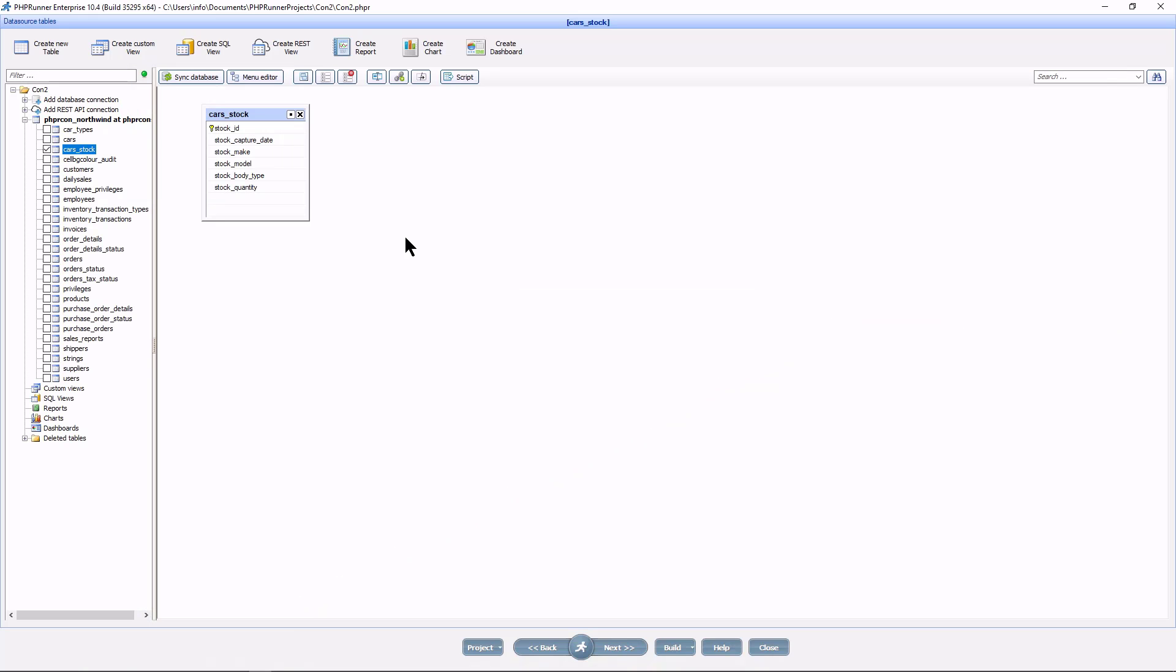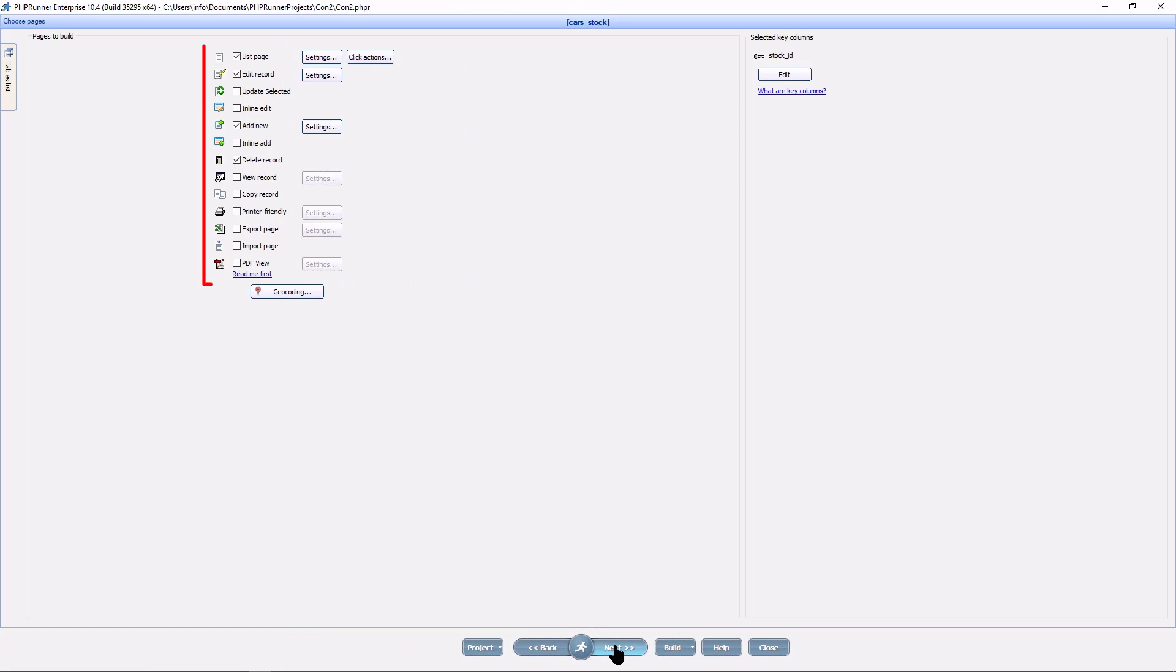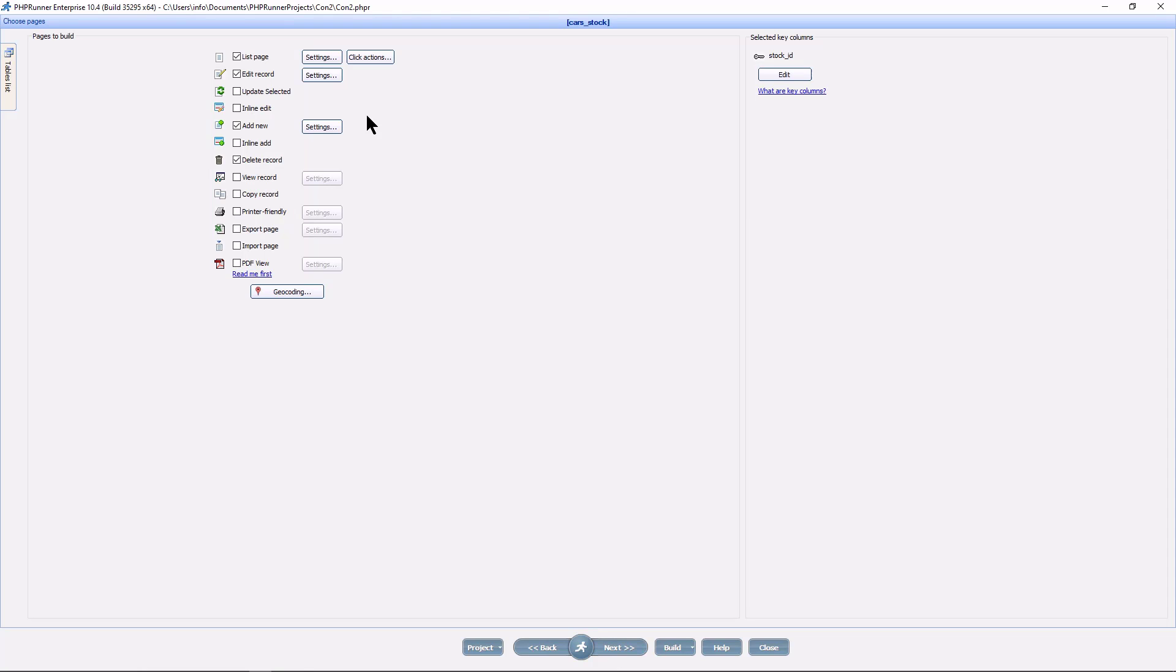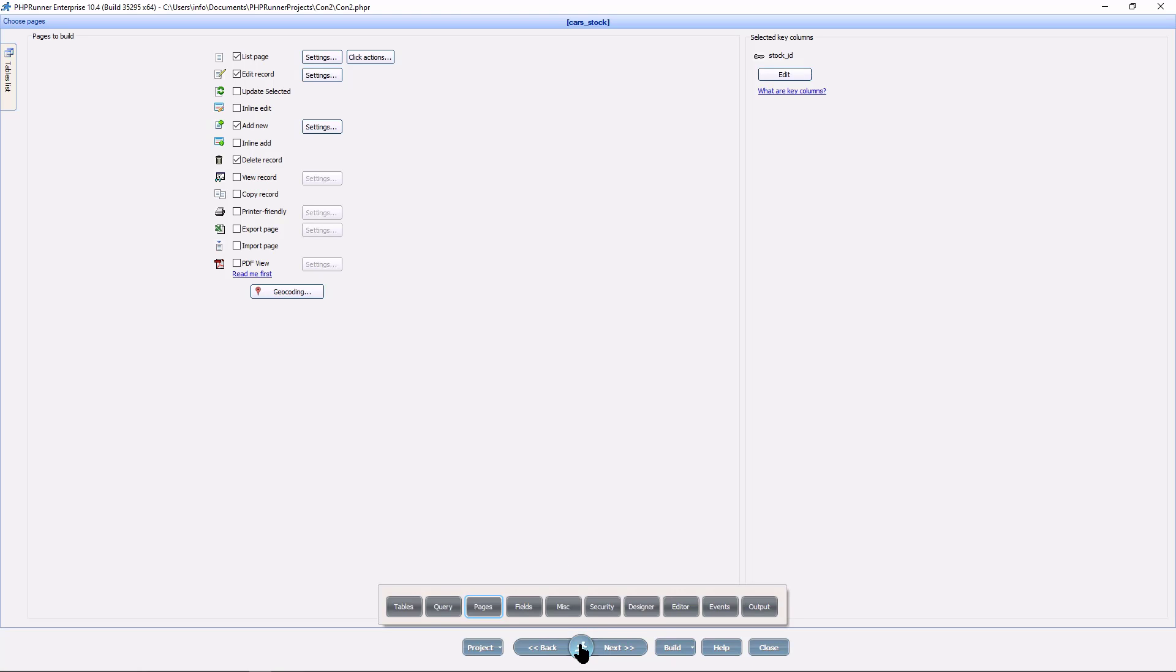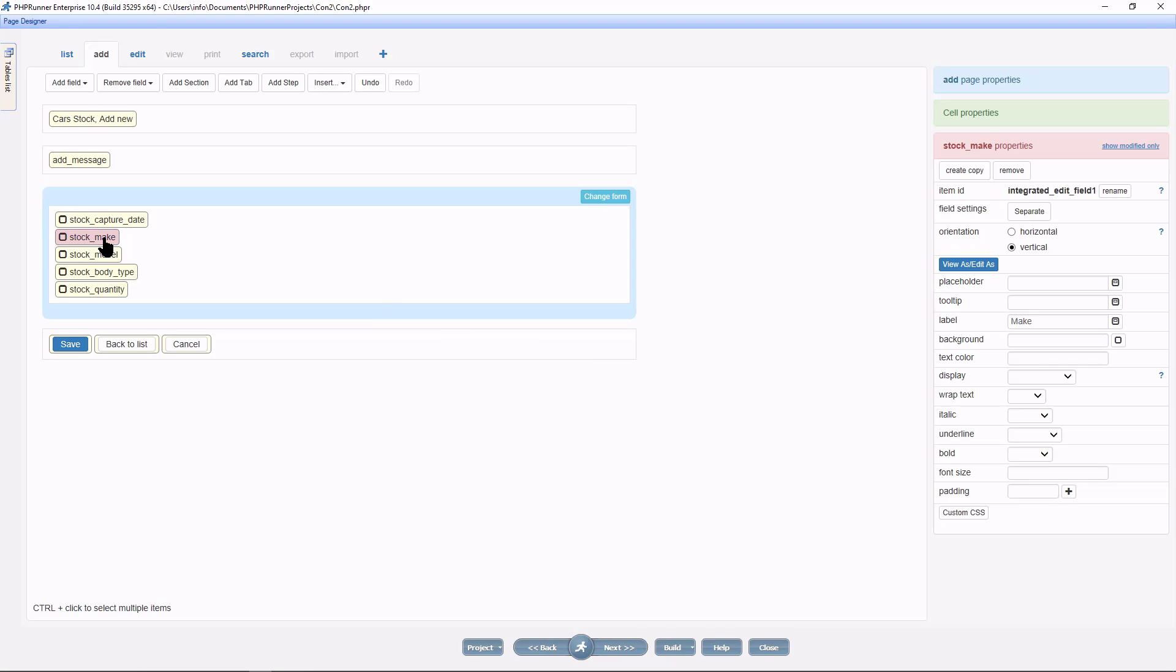I opened up a new project and selected the car stock table which is also the master table. On the pages screen I select the list, edit, add and delete pages. I am now going to the page designer and select the add page. Select the field stock_make and click view as, edit as.